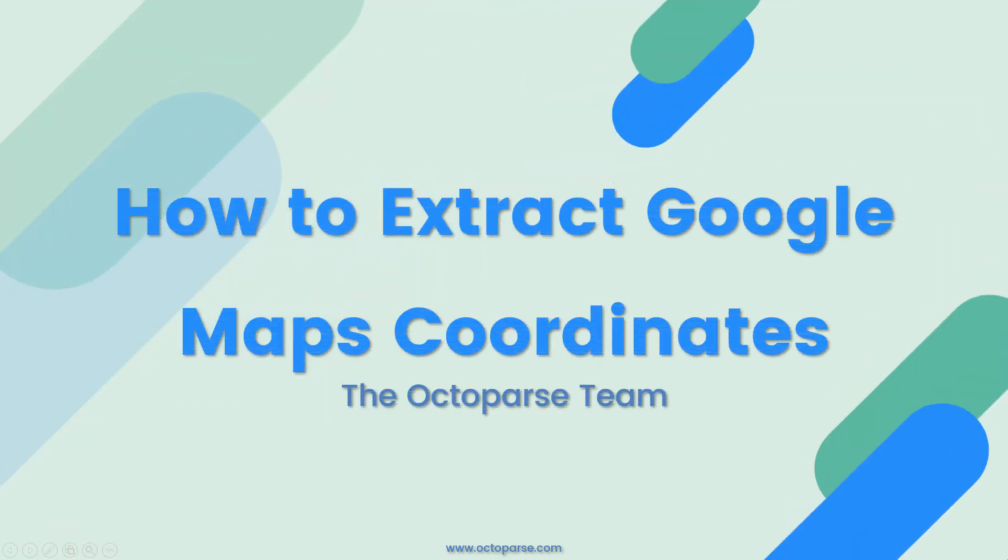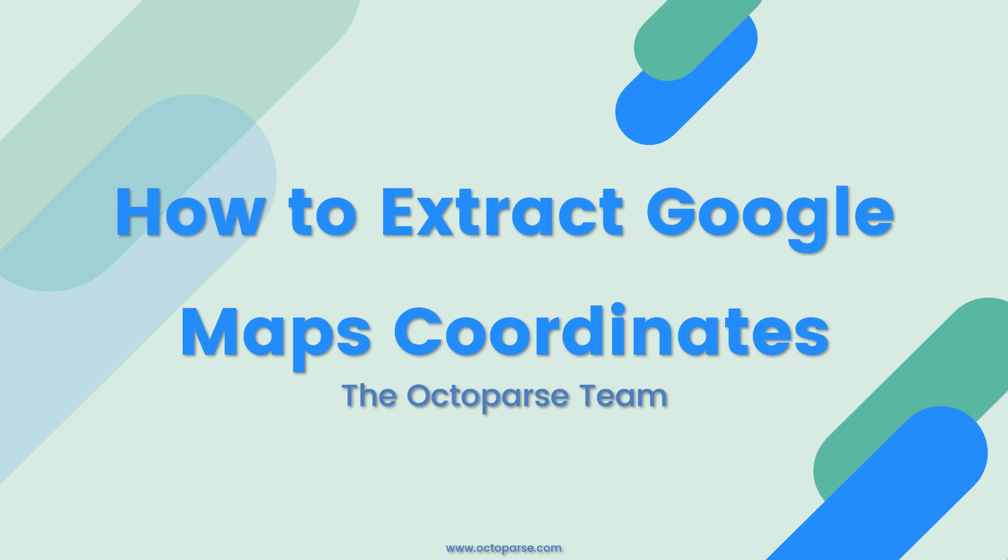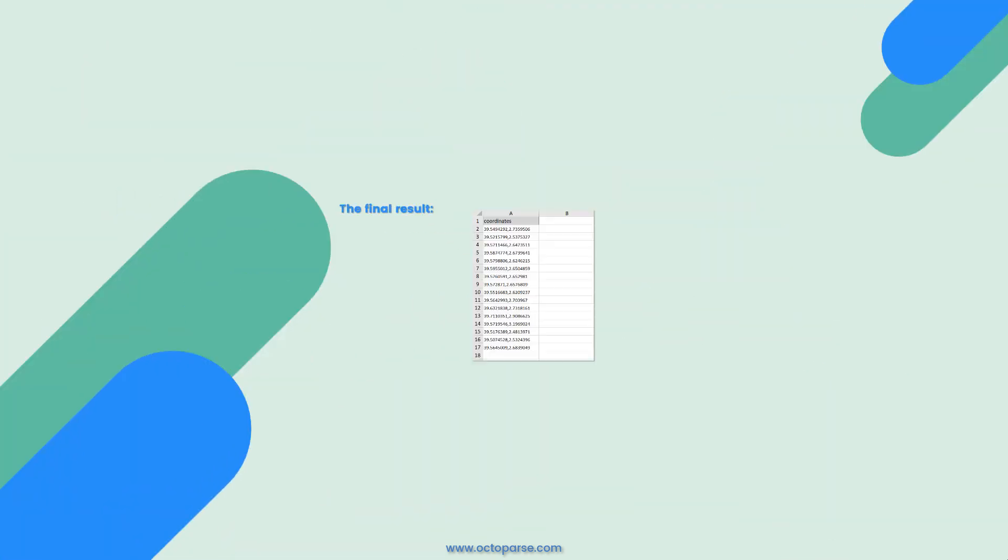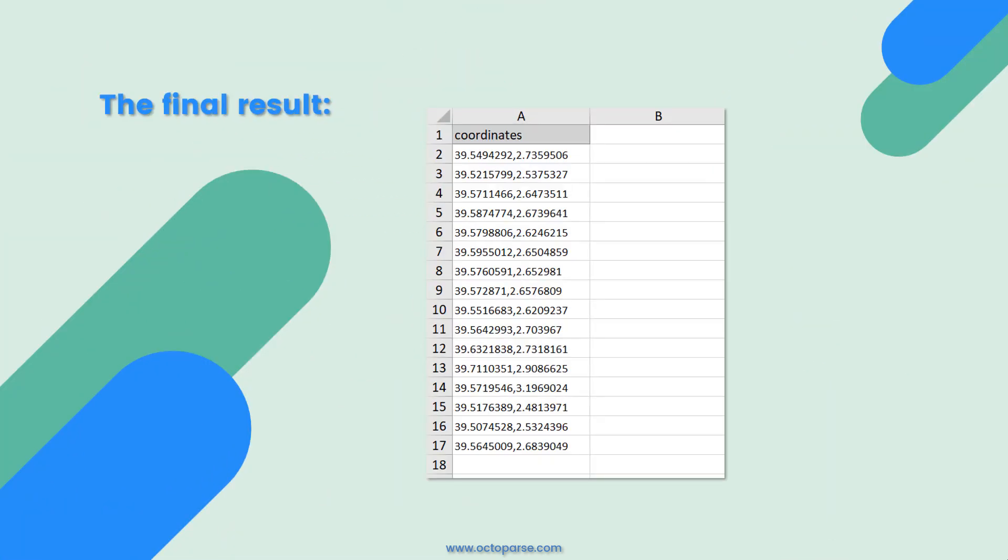Hello everyone! This is Millie from Octoparse. Recently, we received a lot of requests from you guys asking how to extract coordinates from Google Maps. Great question! Today I'm going to show you how to get the coordinates step by step. If you like this video, don't forget to give a thumbs up and subscribe to our channel. Let's get started!